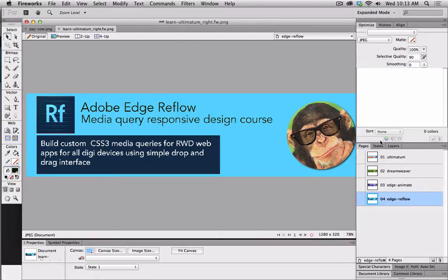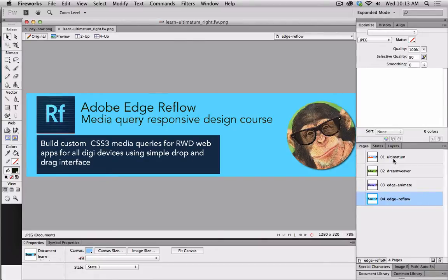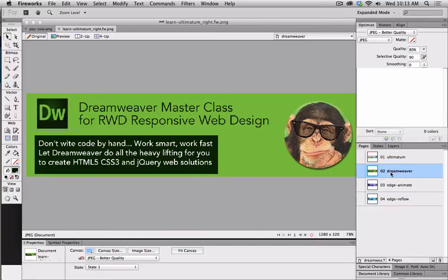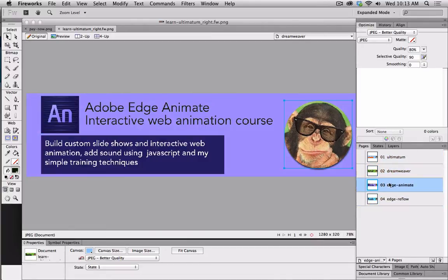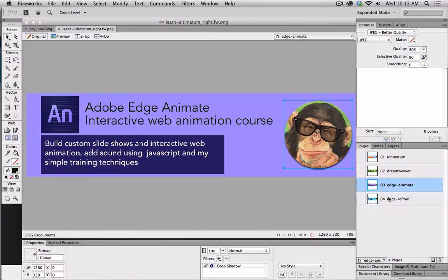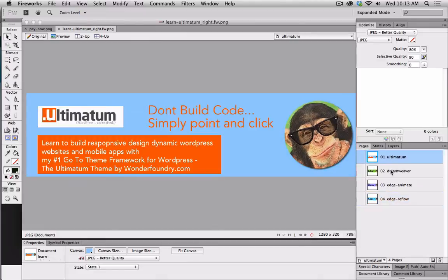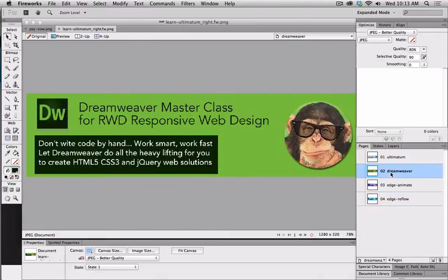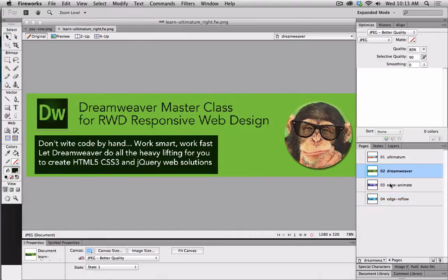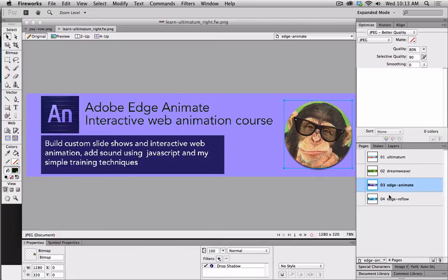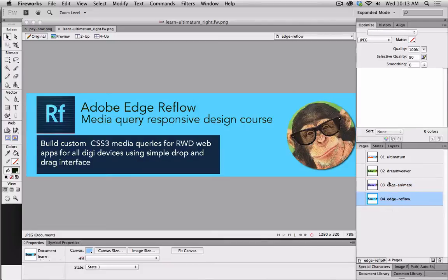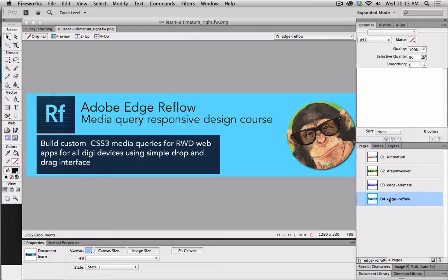So what I have here is my different pages. Now, pages can be different web pages. In this particular case, they're just graphics. So what I want to do to keep the consistency here, the only thing that's different, the icons are different, and the color scheme is different based on the software. So just like if you were in Photoshop, you could take your layers. These are not layers, but these are pages, but they act the same way.